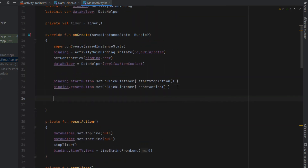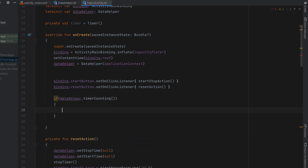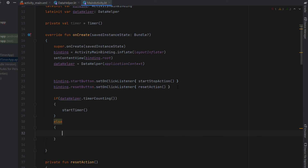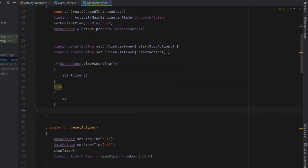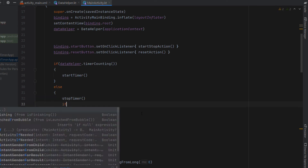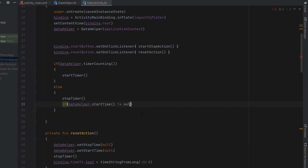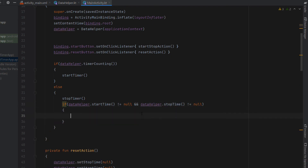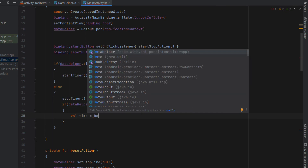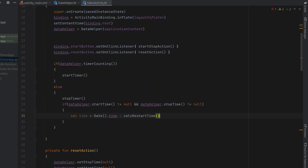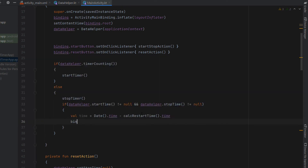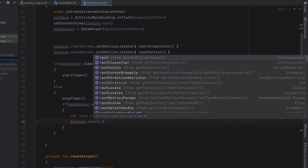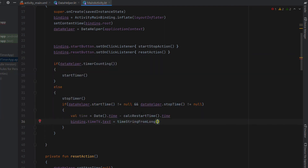Scrolling back up to onCreate, we restore the timer to the state the user left it in: if dataHelper.timeAccounting is true we call startTimer, otherwise we call stopTimer. Below stopTimer, if both startTime and stopTime are not null, we calculate the time as currentTime minus calculateRestartTime, and set the time TextView text to our timeStringFromLong of that value.